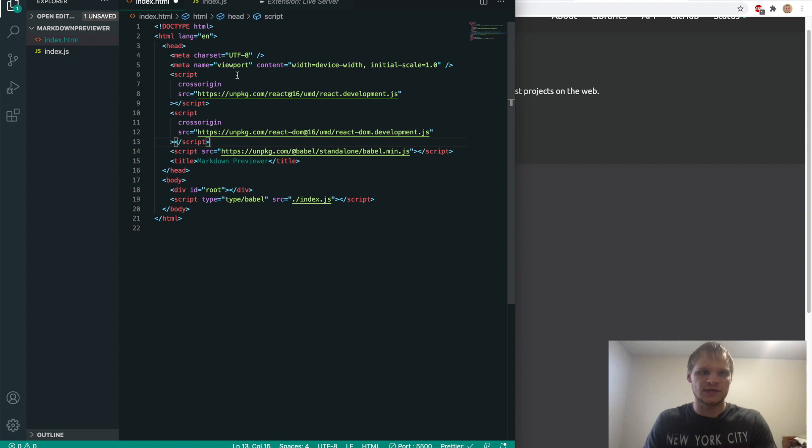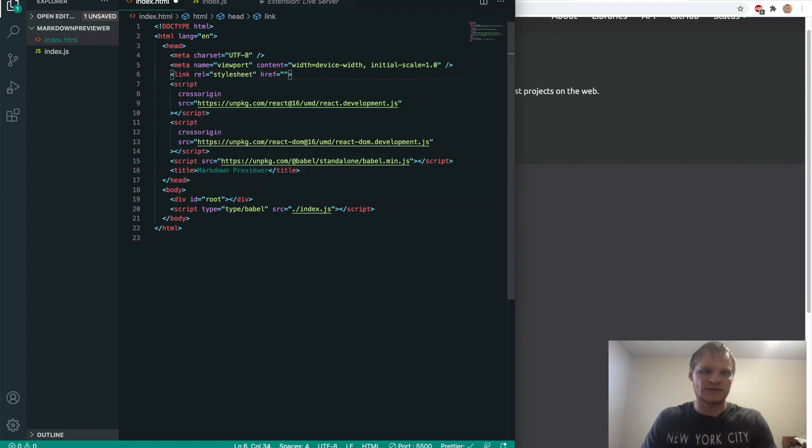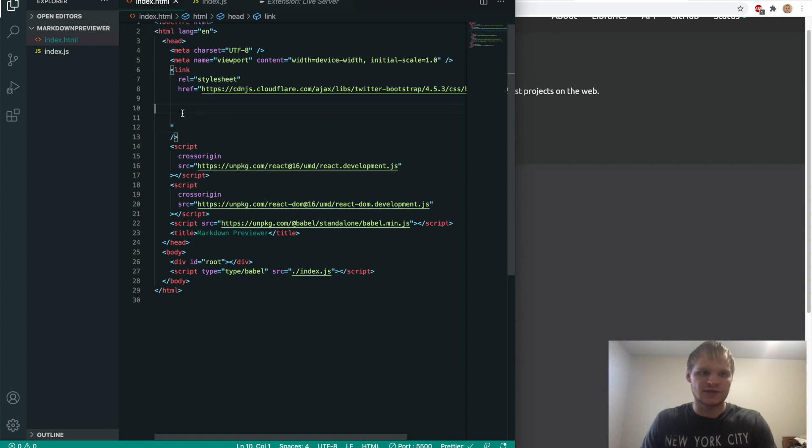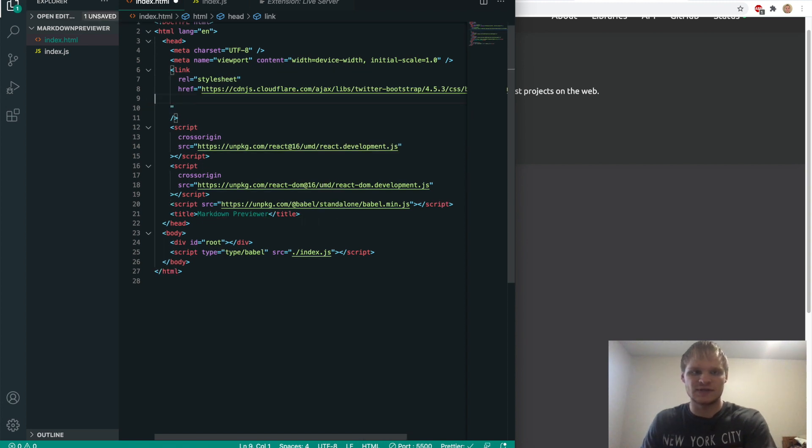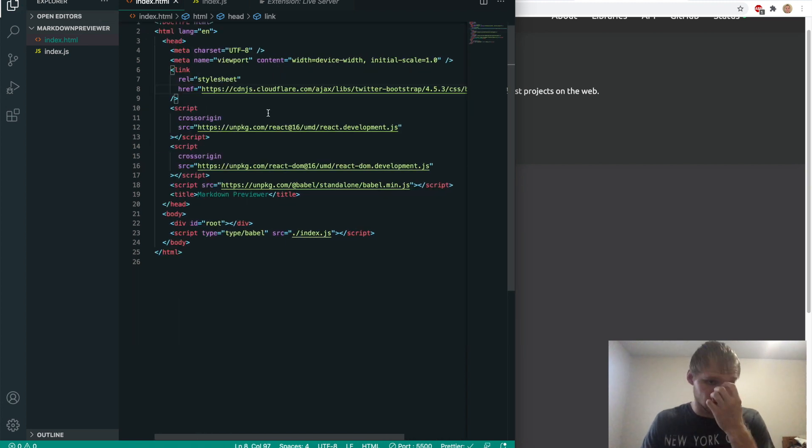and we're going to write our link to it. This is a link, not a script. So we'll do link, and it's a style sheet, and paste that in. For some reason, this is having a lot more spaces than it needs. Okay, hopefully that works.